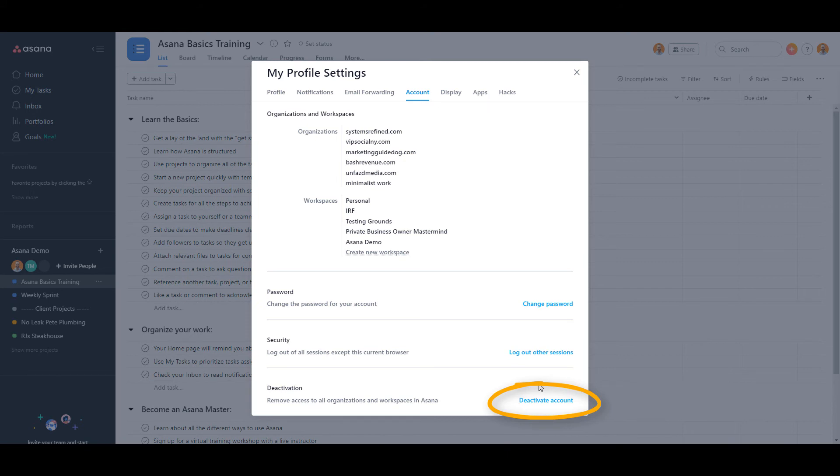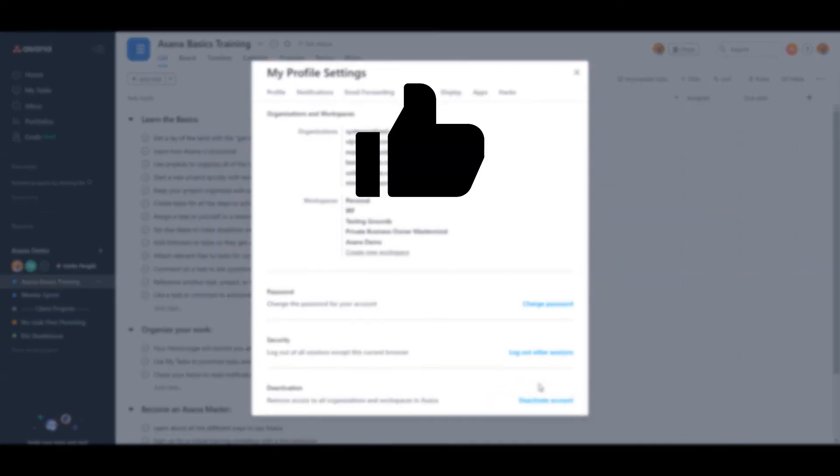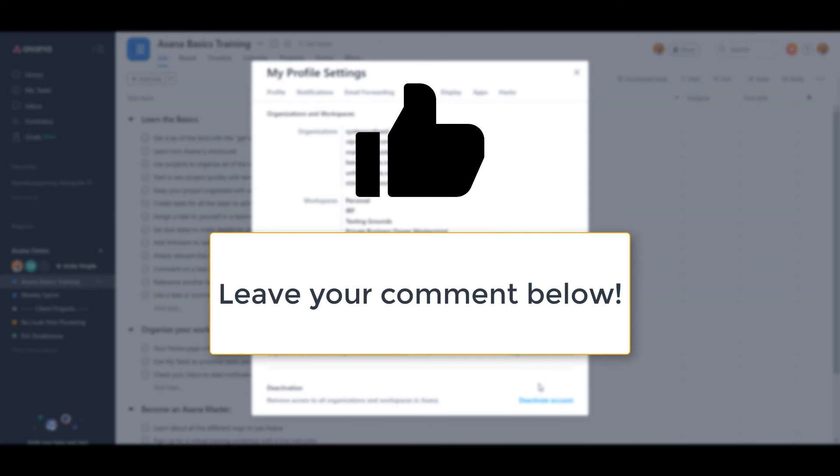I hope you found this video valuable, and if you did, please click on that like button so other people trying to delete their account can find this video. And again, please leave a comment below. I'm really interested to hear why you want to delete your account. Okay, thanks for watching.